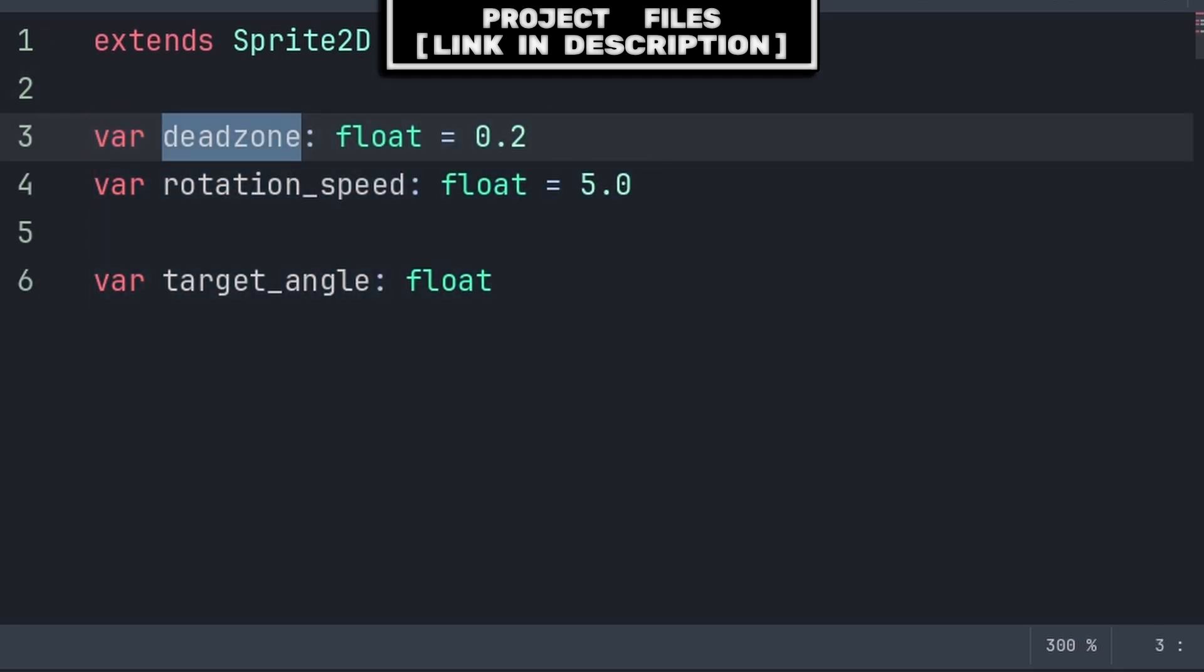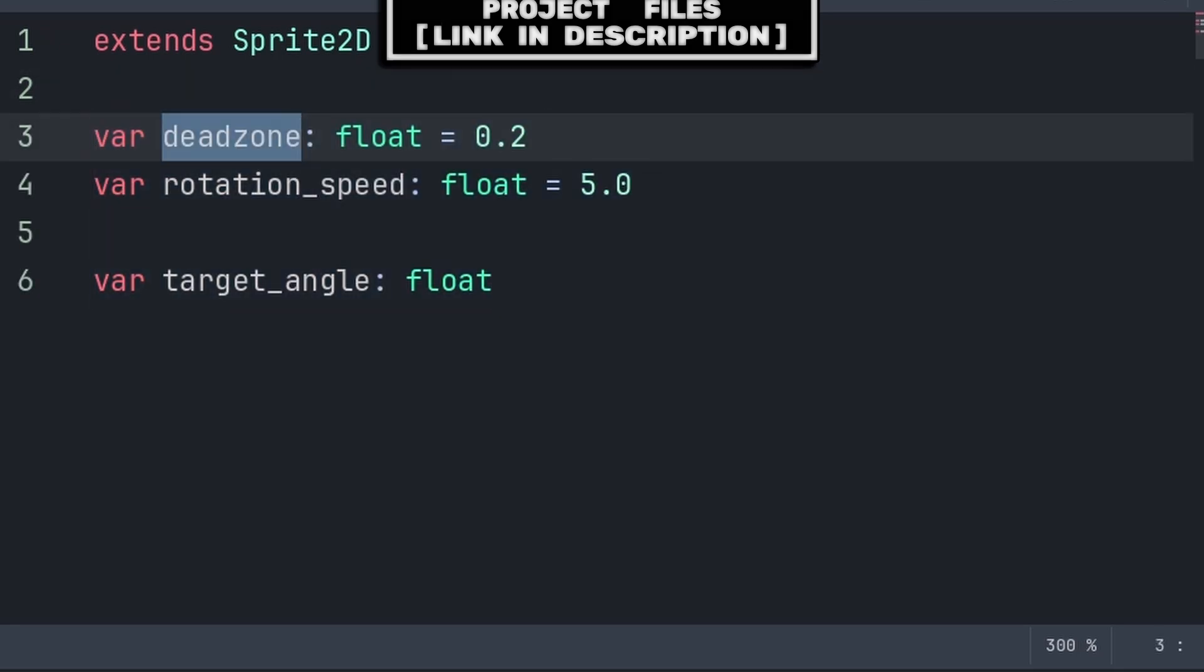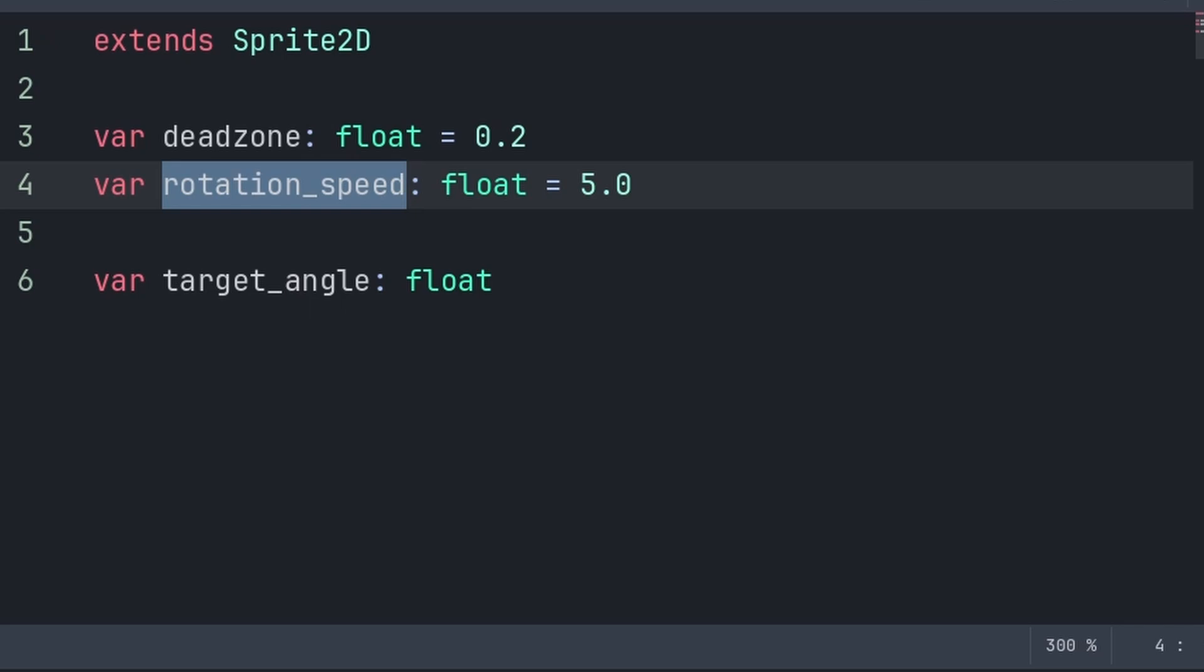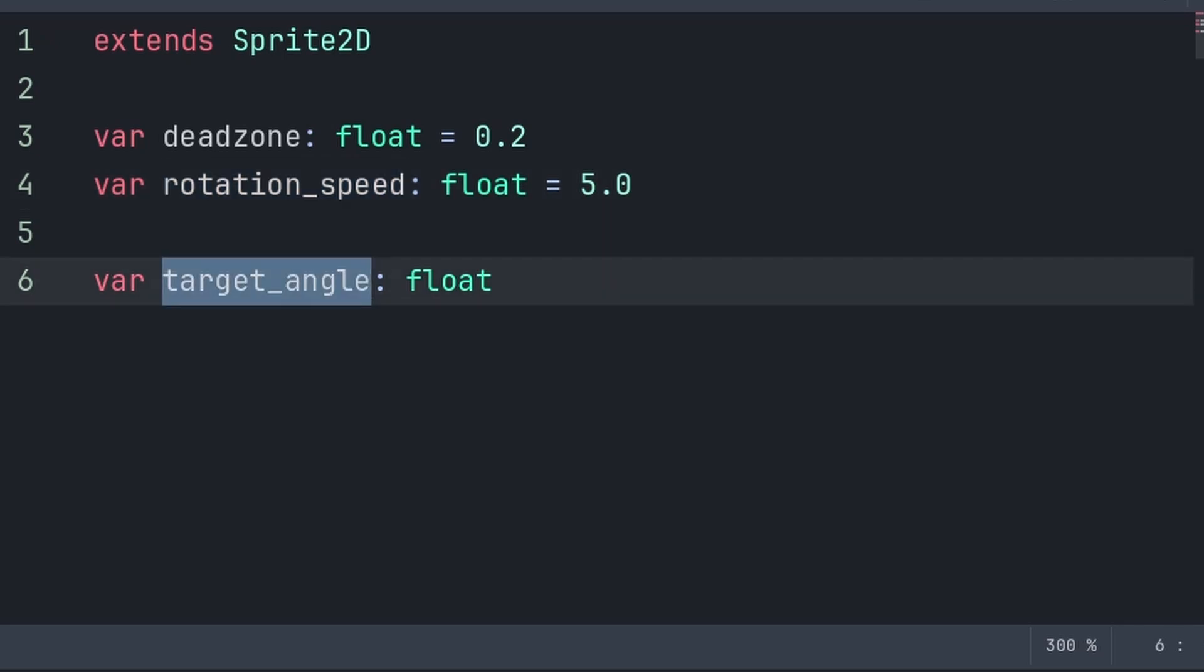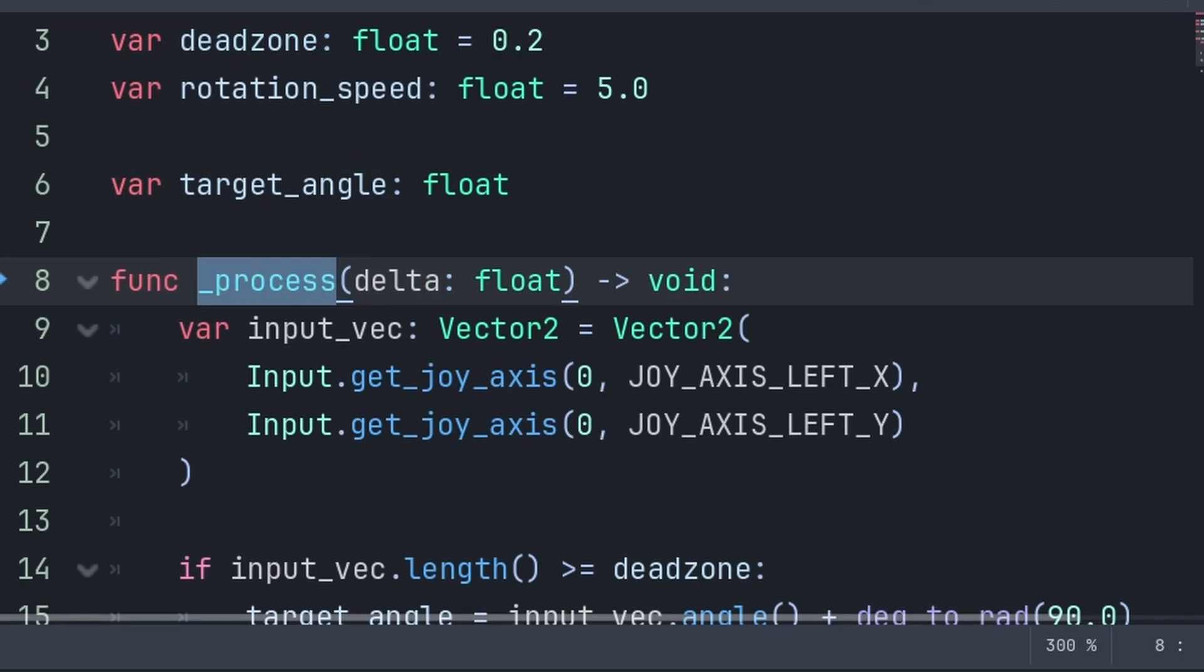Dead zone is how much you need to move the joystick before we register the direction. Rotation speed is how fast we rotate towards a new direction. And target angle is the angle that we are trying to rotate towards.